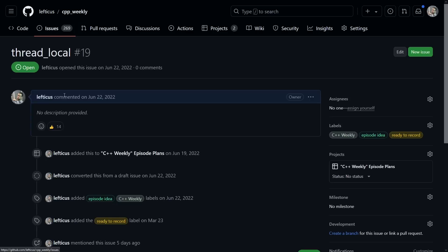So this one on Thread Local is one that I've been planning for several years now, and it has 14 thumbs up at the moment, and I've just decided to go ahead and get around to it.